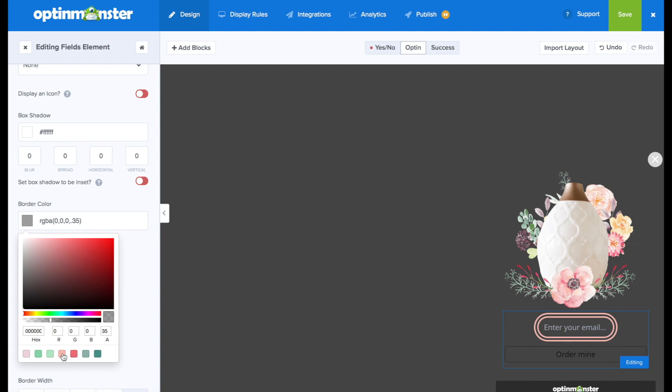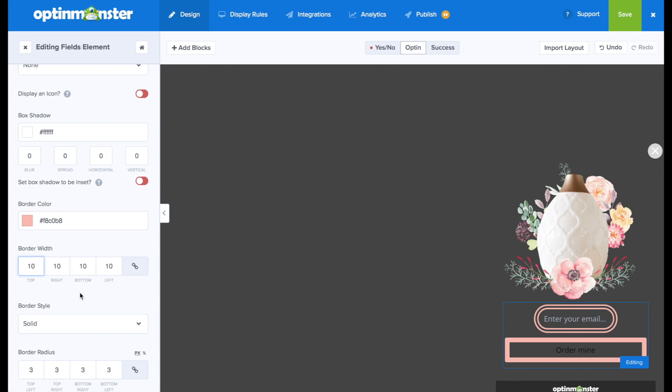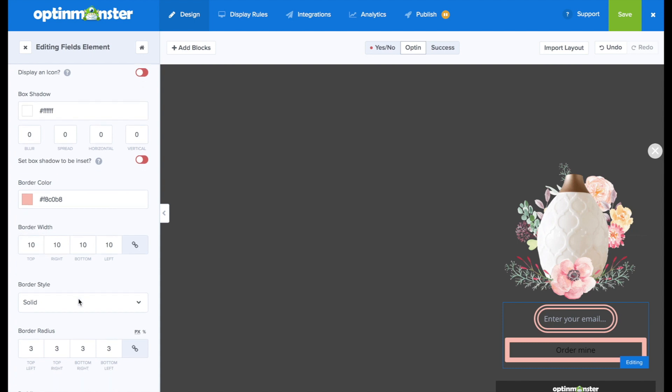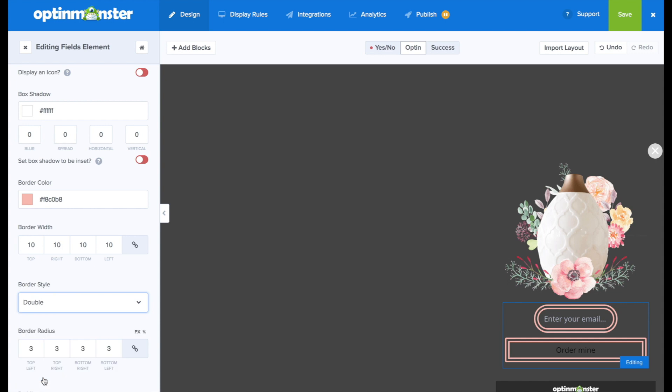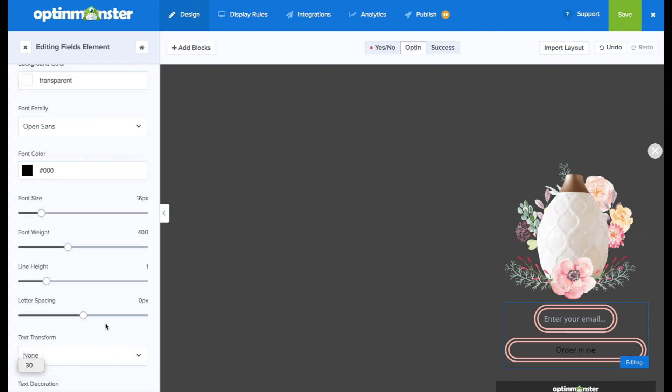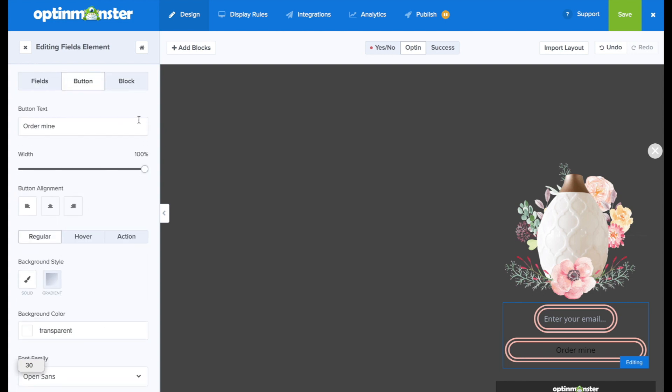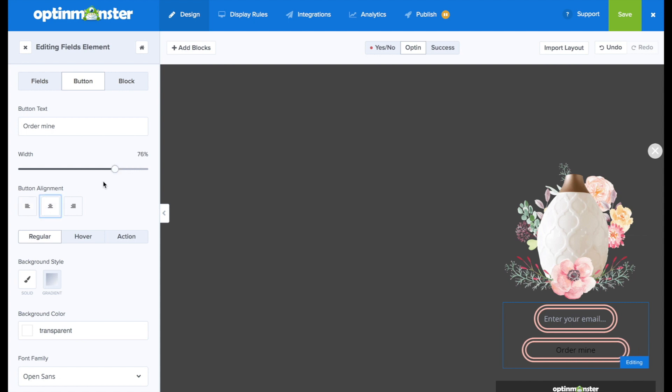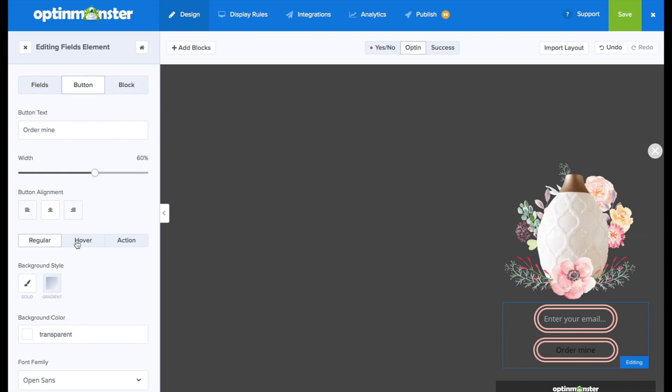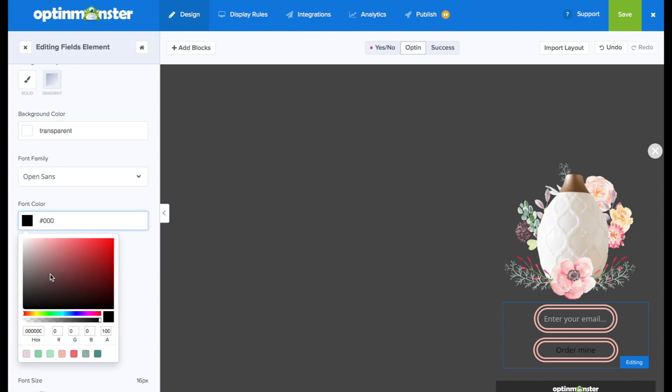So we're going to follow the same things. We're going to add that same pink color. We're going to thicken the width to 10 pixels. Go to a double border style. And then we're also going to obviously change the border radius to 30 to round out those edges. And then we'll go up and we can shorten the width. And we'll need to change the button alignment to center as well. And then we'll just adjust the width so that it perfectly fits. And we've got an email field and a button there that look really beautiful. But we'll obviously need to change the font color of our button.